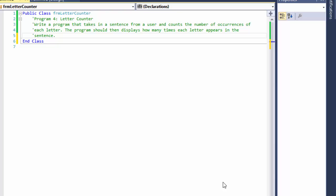Hi, this is Pavel with another Visual Basic exercise. This one is a letter counter. We are to write a program that takes in a sentence from a user and counts the number of occurrences of each letter. The program should then display how many times each letter appears in the sentence.